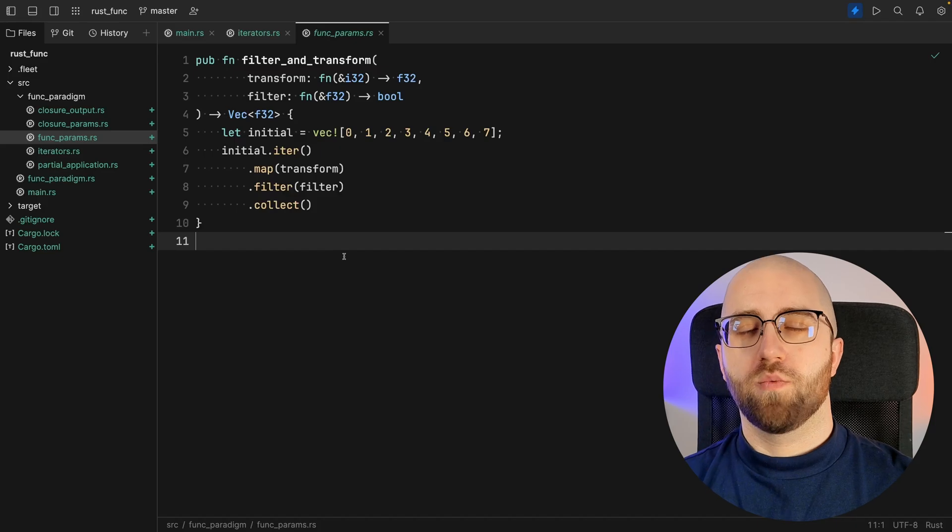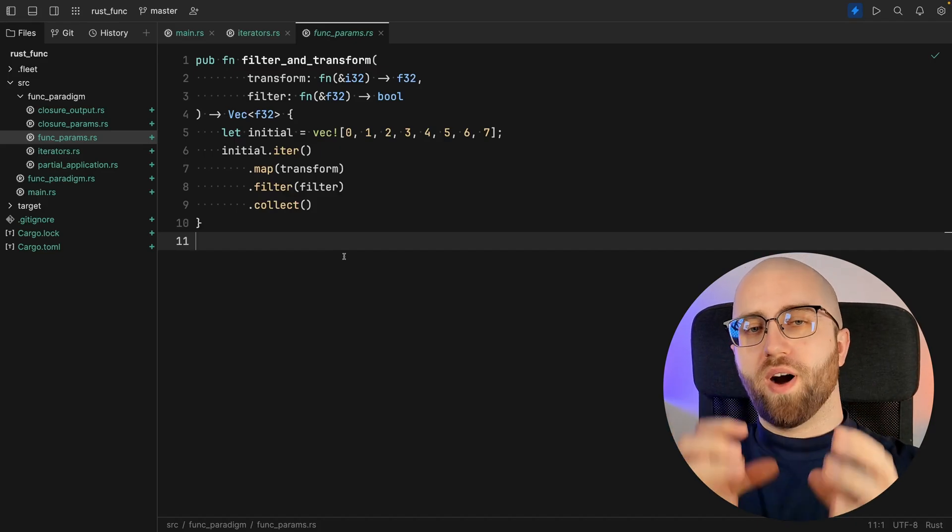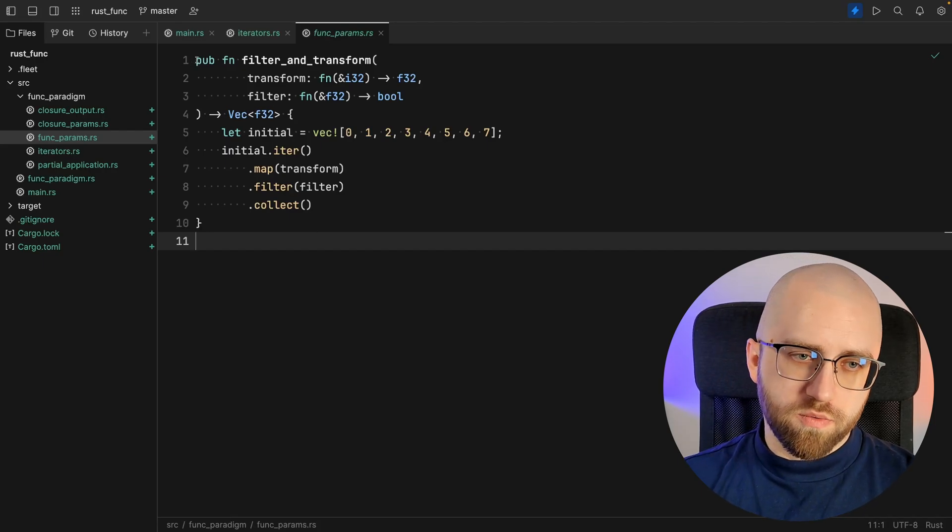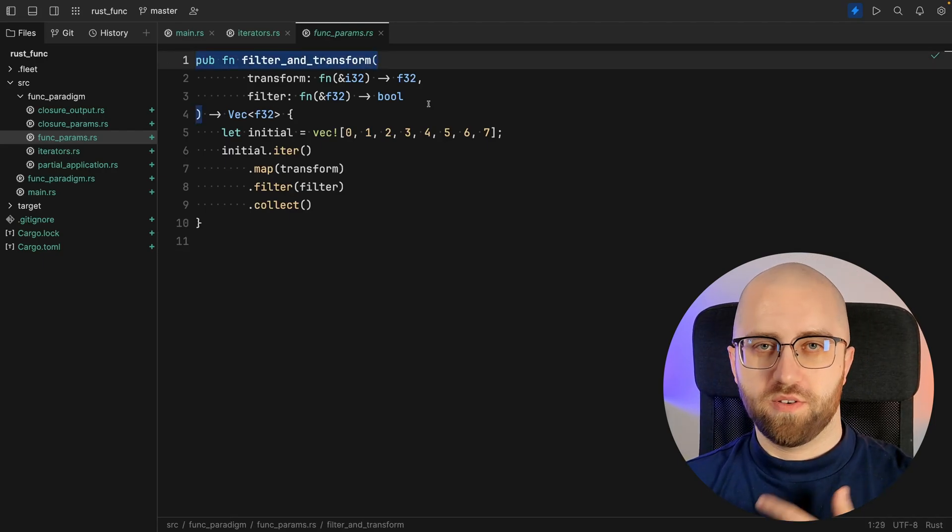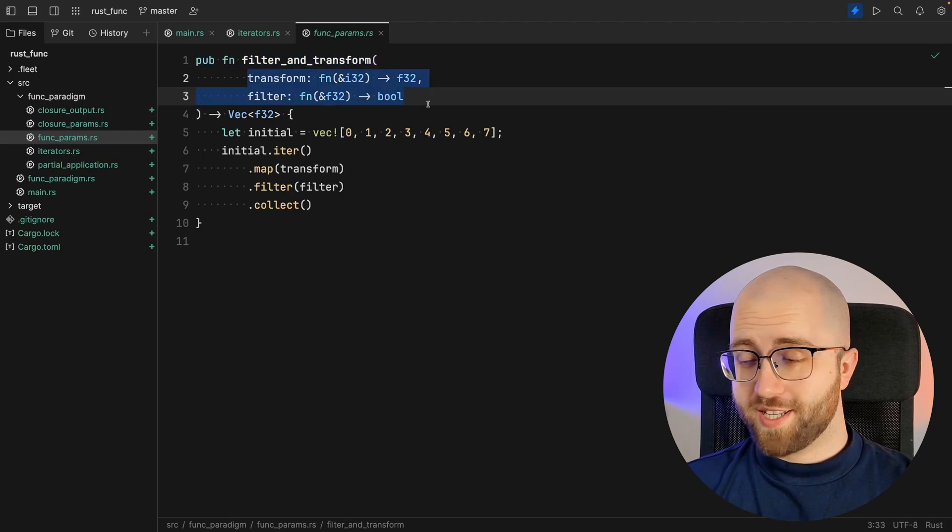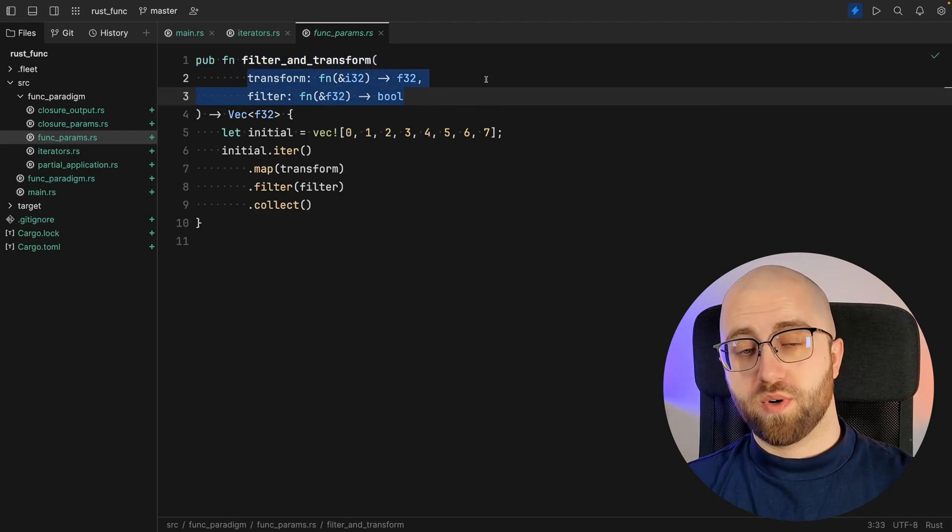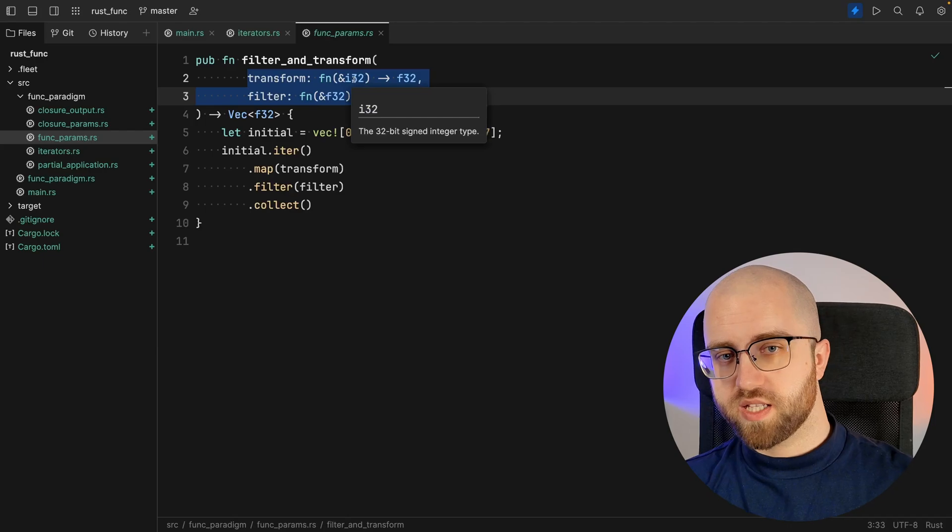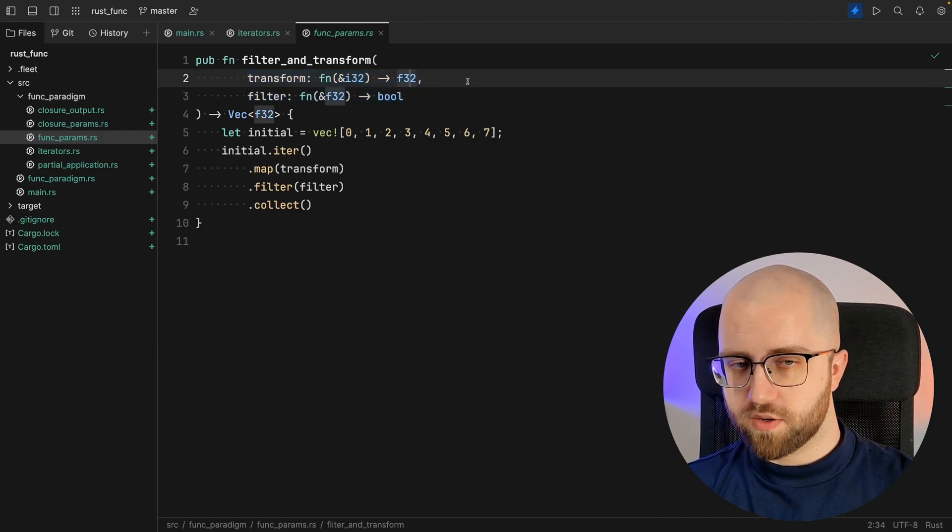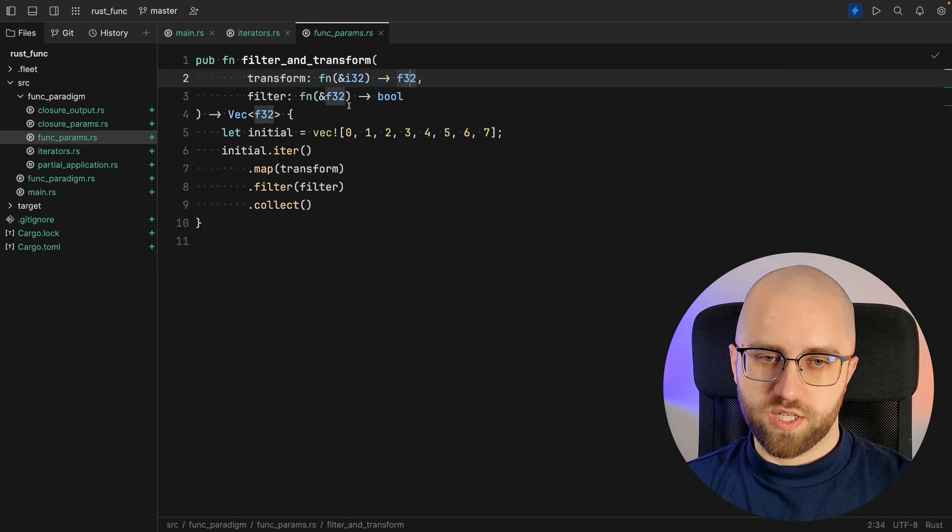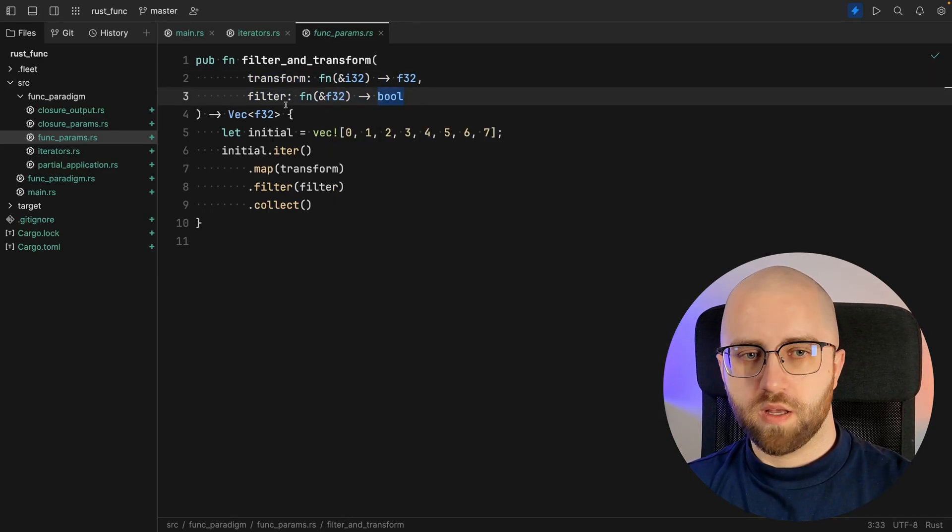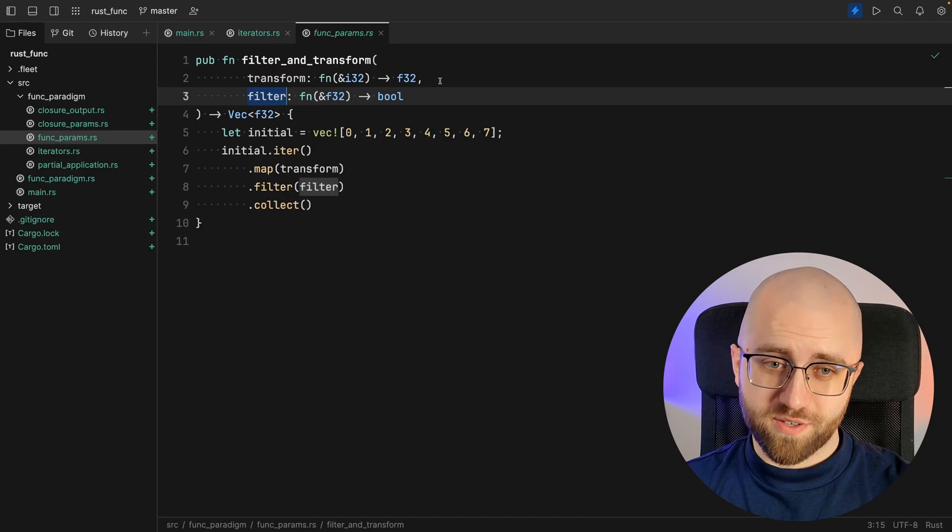What we have next is accepting whole functions as parameters. So here we've got a public function called filter_and_transform. Then we accept two parameters. The first one is a function that translates integer value into a float value. The second one transforms float value into boolean. And since it's called filter,